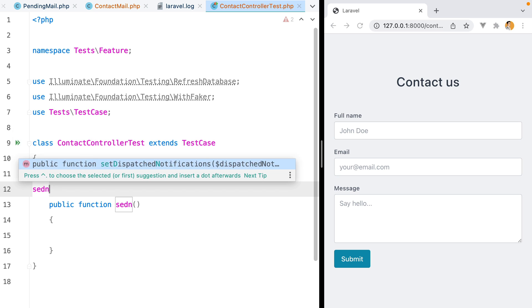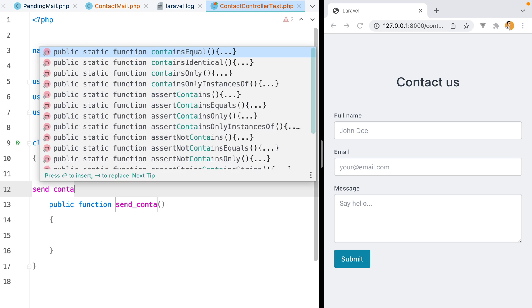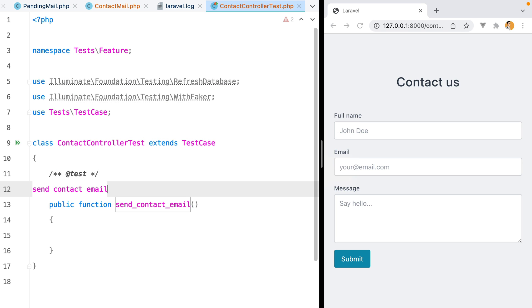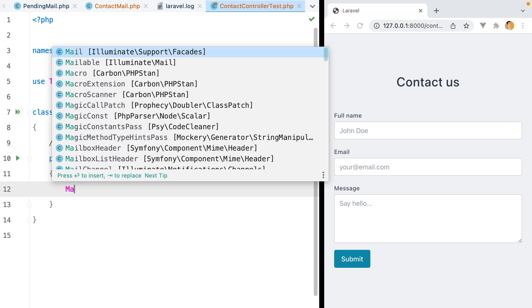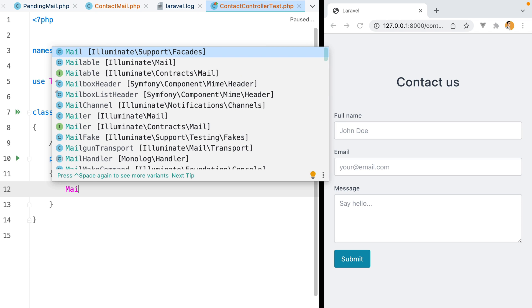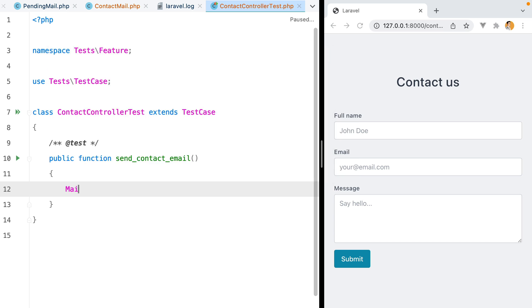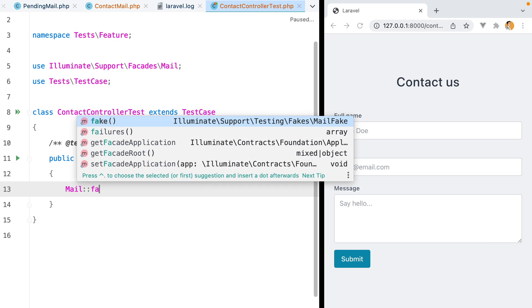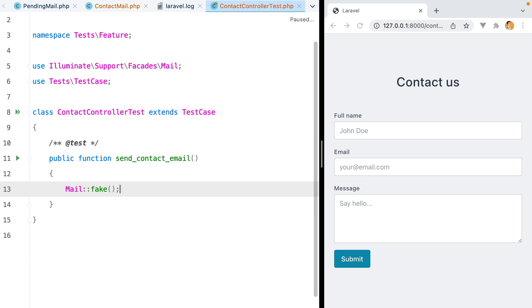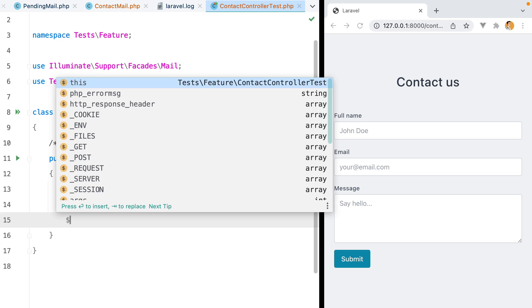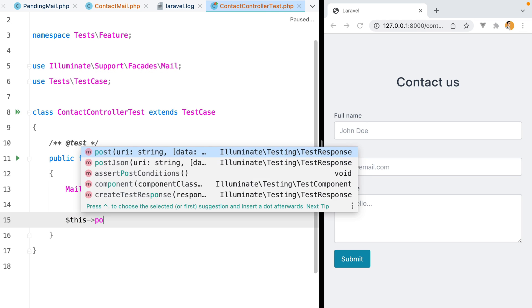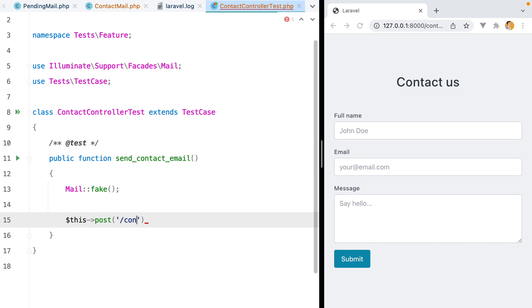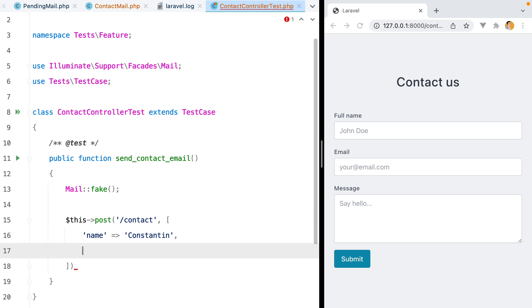Call send contact email. Whenever you want to test emails, make sure you instruct Laravel to fake them. You'll do mail using the facade, and then call the fake method. This will allow us to make assertions and see what emails have been sent or not. Then, we need to perform whatever action will send the email. In our case, we need to make a post request to the slash contact URL with name, email, and message.